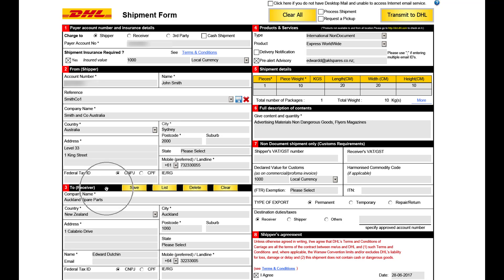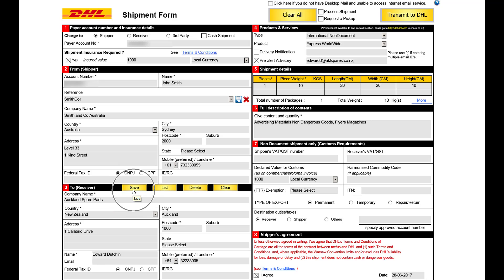Step 3, the receiver's details. Ensure to commence with selecting the receiver country. You may choose to save the receiver address for future use by clicking the save button. You can also view all saved addresses by clicking list.